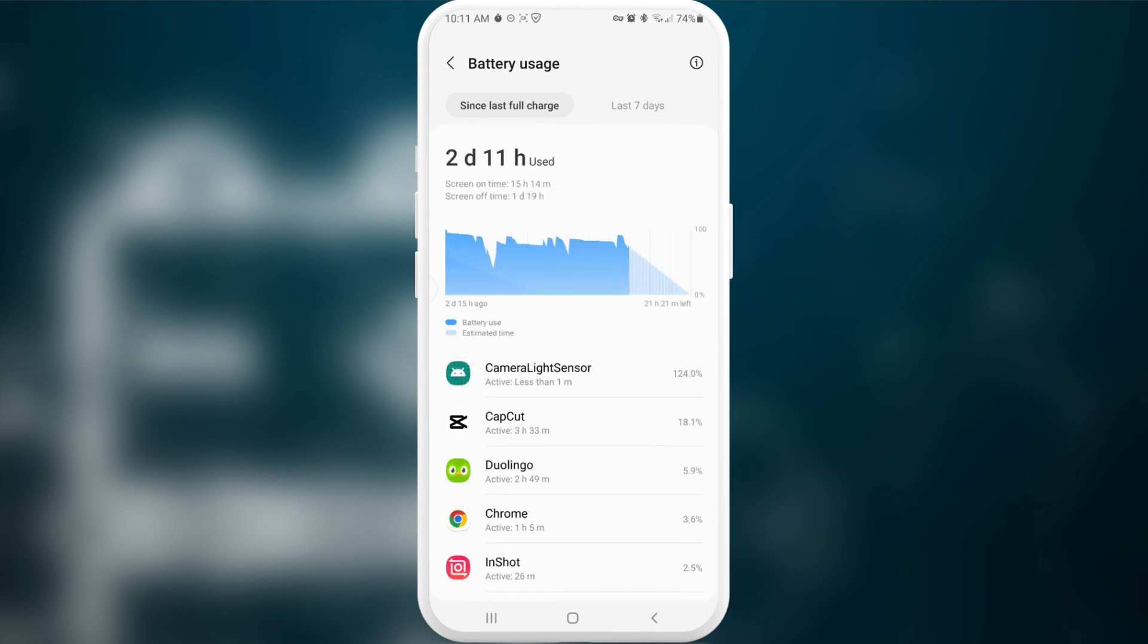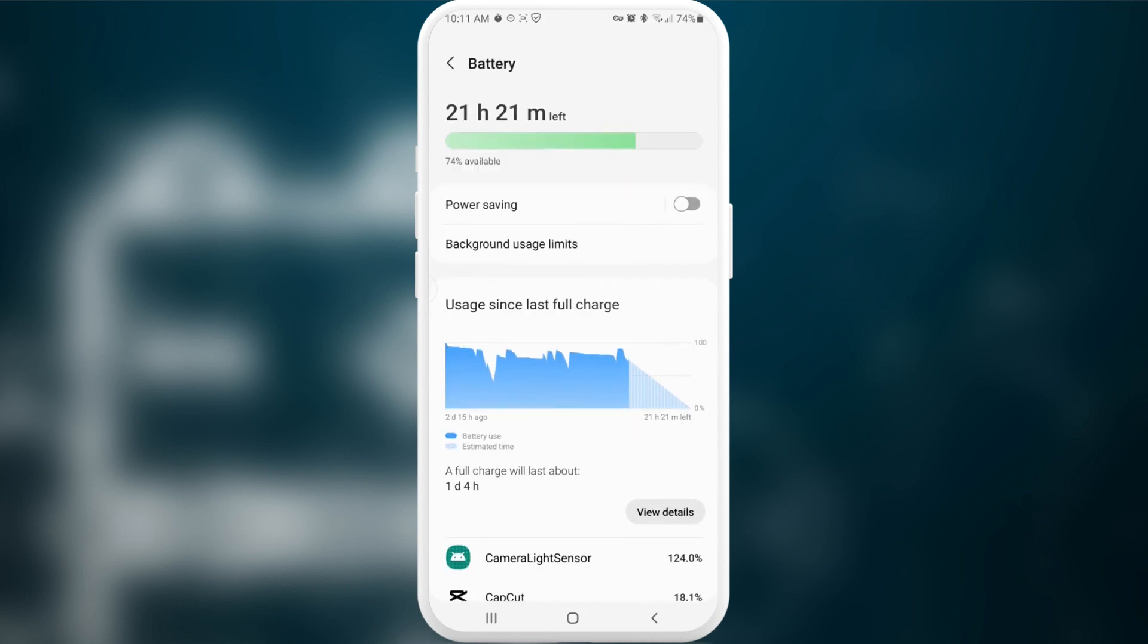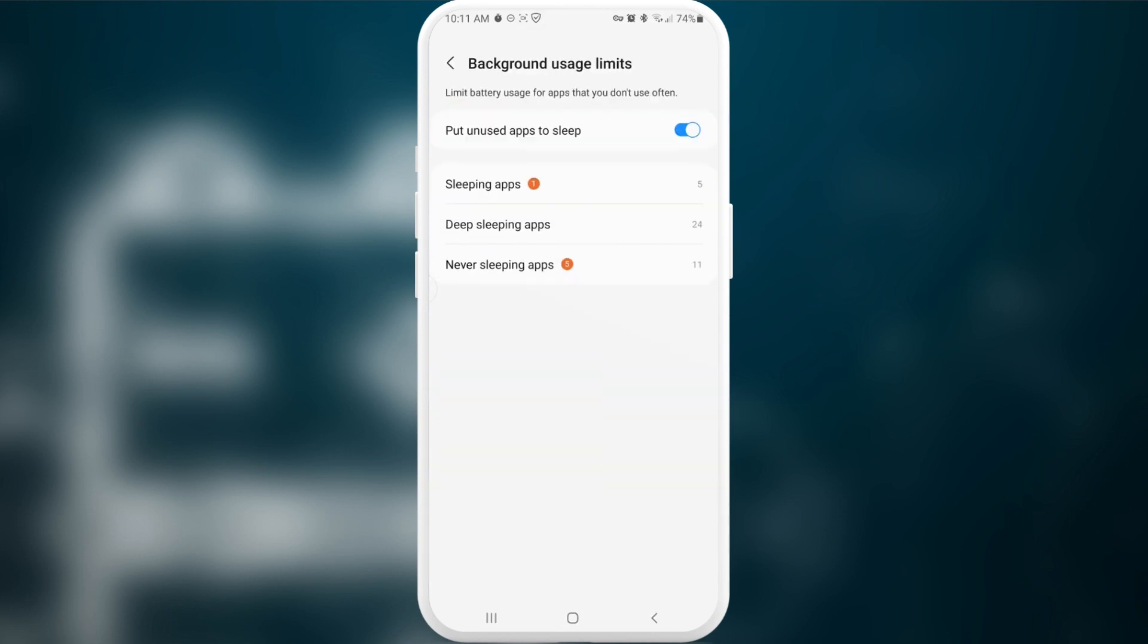I already saw some applications and how much they consume. Then we need to go into background usage limits and we will read a little disclaimer here: limit battery usage for applications that you don't use often. This setting is very useful.